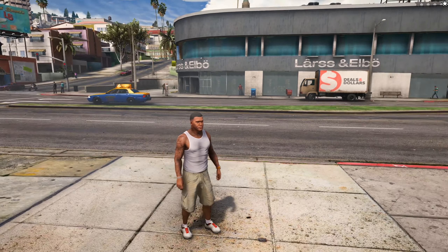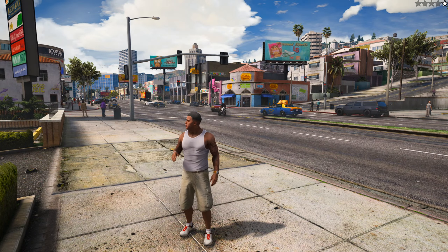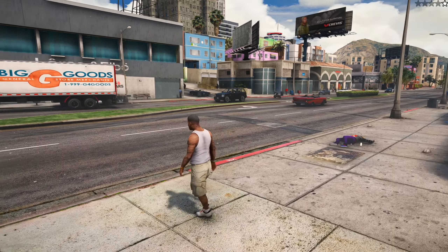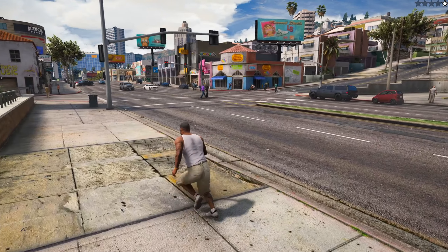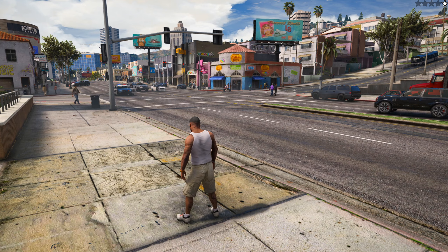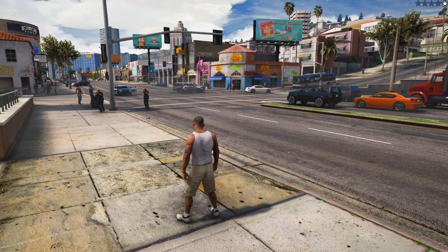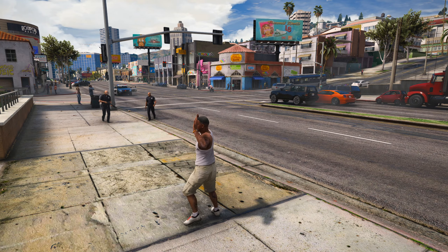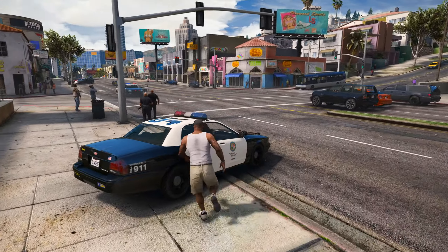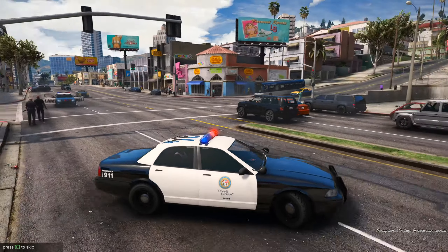Let's get one wanted star by breaking some law and waiting for the police. We now have one wanted star — we wait for police to arrive and arrest us to take us to prison. If you already have two wanted stars, the mod won't work because they'll just start shooting. We wait like this until we get arrested.